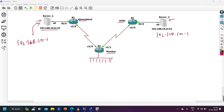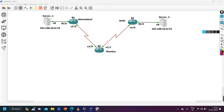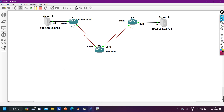The problem is: whenever a user from the Mumbai location accesses the server, Router 3 (the Mumbai edge router) is forwarding traffic towards Delhi. But as you know, from Mumbai, Ahmedabad is nearer than Delhi. So Mumbai users should access Server 1 (Ahmedabad), not Server 2 (Delhi). The interviewer asked how to configure Router 3 so Mumbai users always access Server 1. You are allowed to use the local preference attribute to achieve this task.